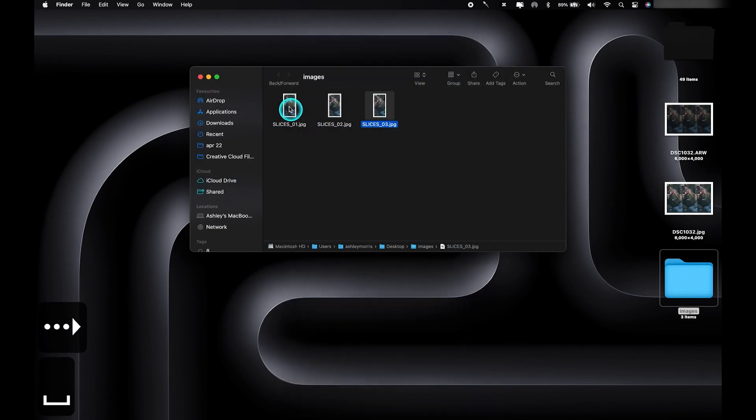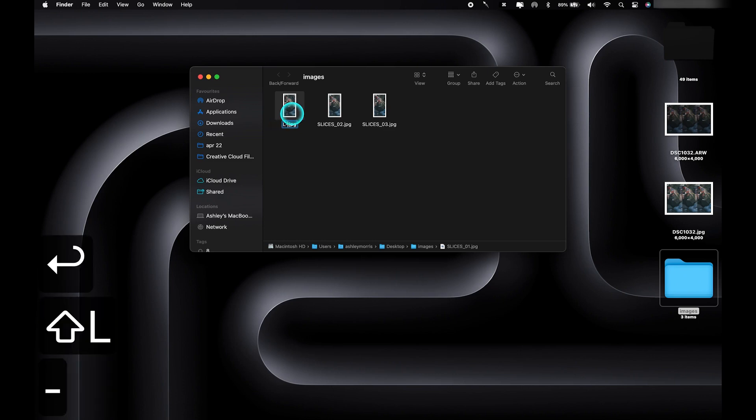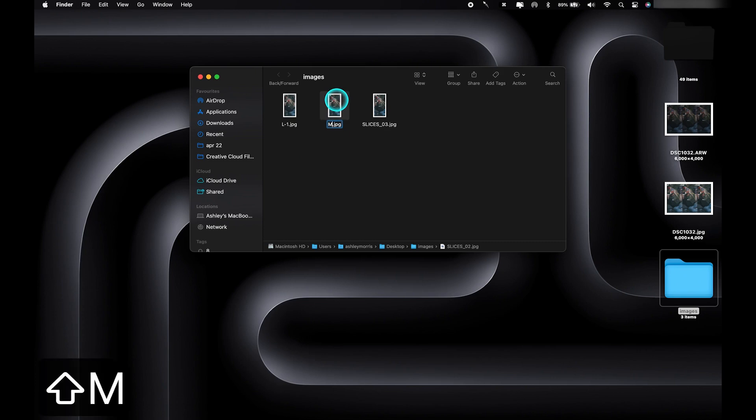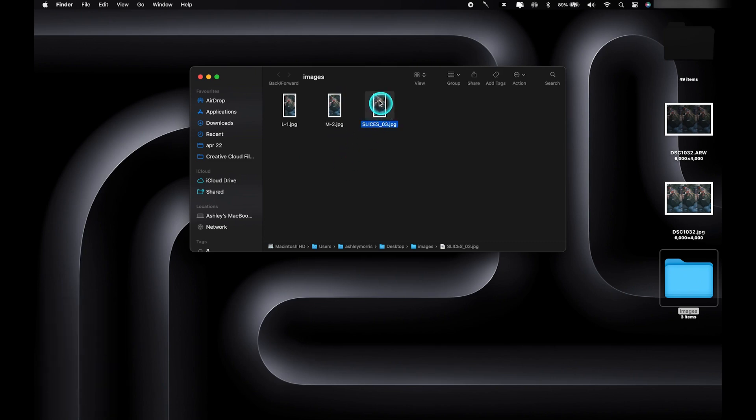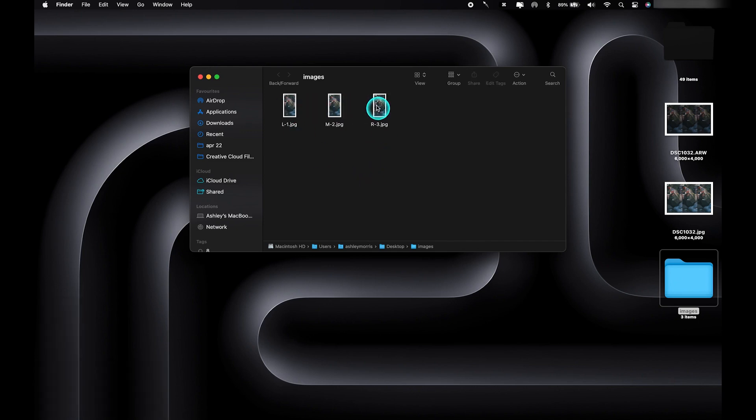Now to avoid any confusion because these images look alike, we're actually going to go ahead and rename each of them. So for this first one, we'll name it L-1, which stands for left photo or first frame. The second one we'll name it M-2, which stands for middle photo or second frame. And finally, the last one we'll name that R-3, which stands for right photo or third frame. Now we've done that, we're ready to bring these photos back into Photoshop in a new document, and this is where we're going to start to build that GIF.